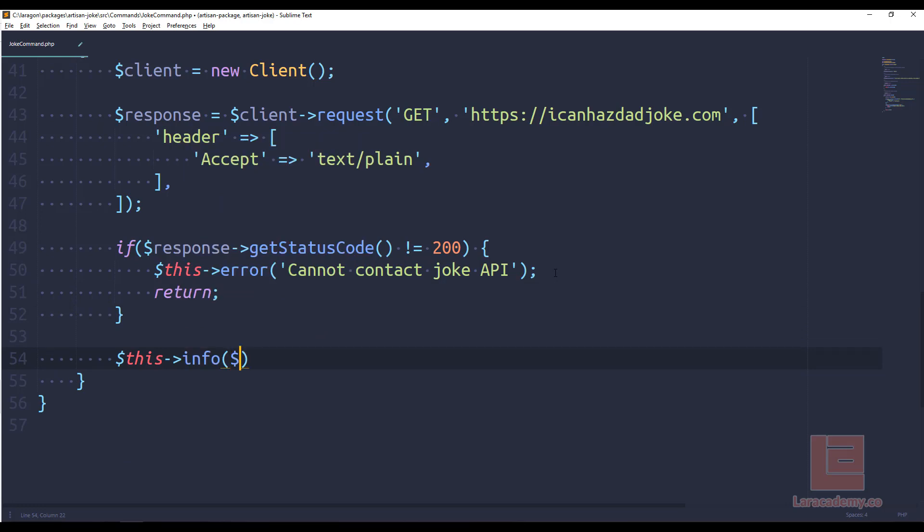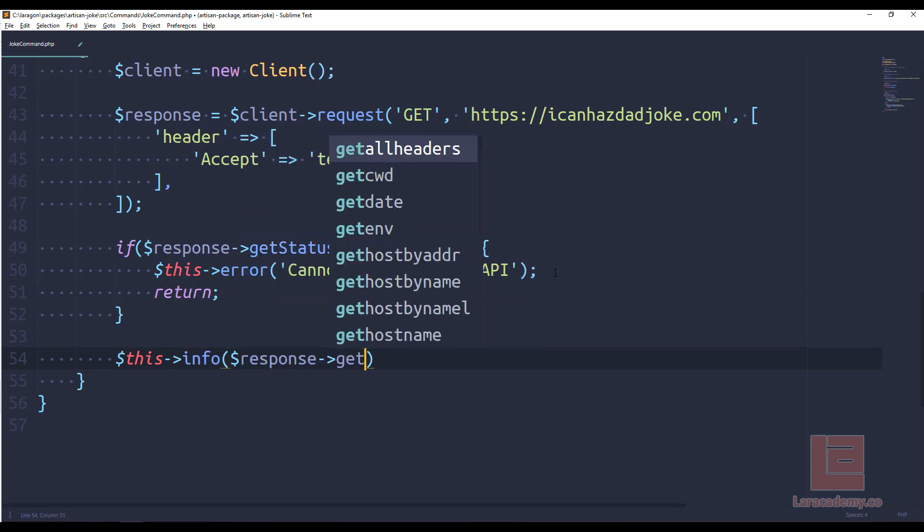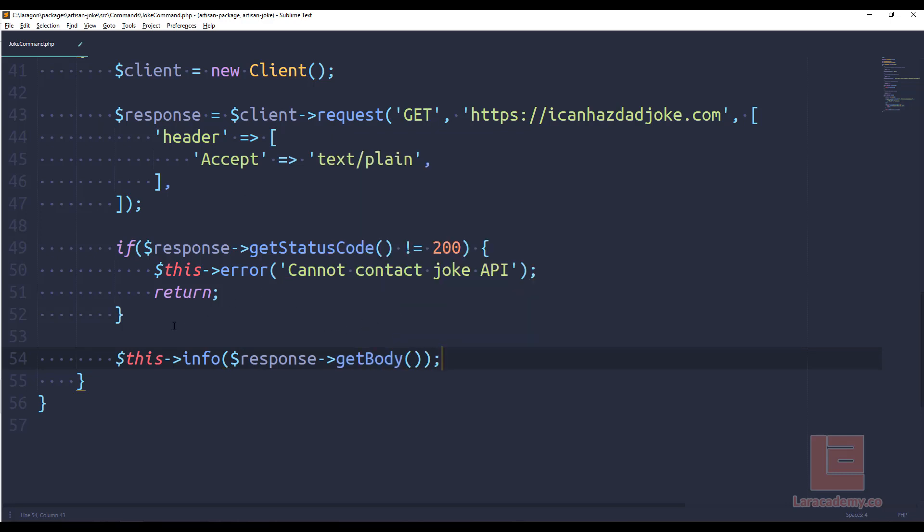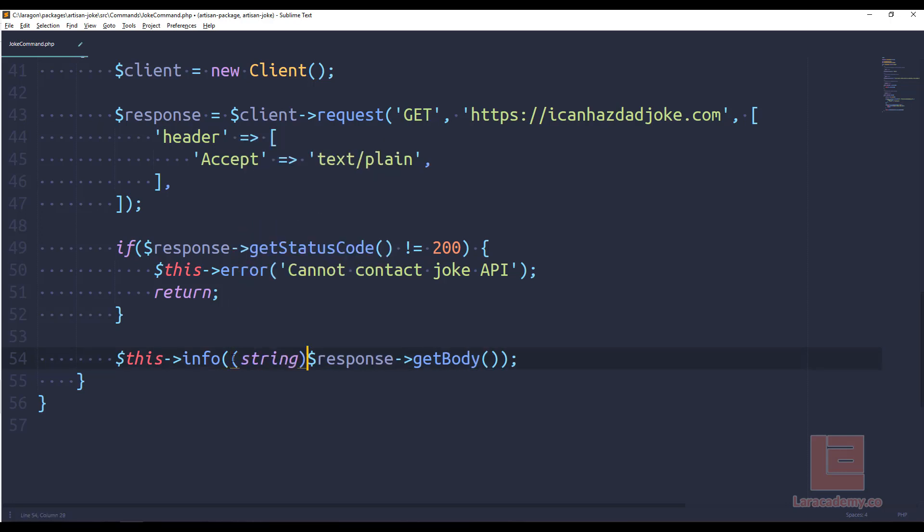The only thing we have to do is say this info, because we need to display the joke itself. We want to use the response and get the body of that response. Now the only thing because we're using guzzle, we're going to have to cast the body to a string. So all we have to do is say string. So this is casting that entire body to a string.